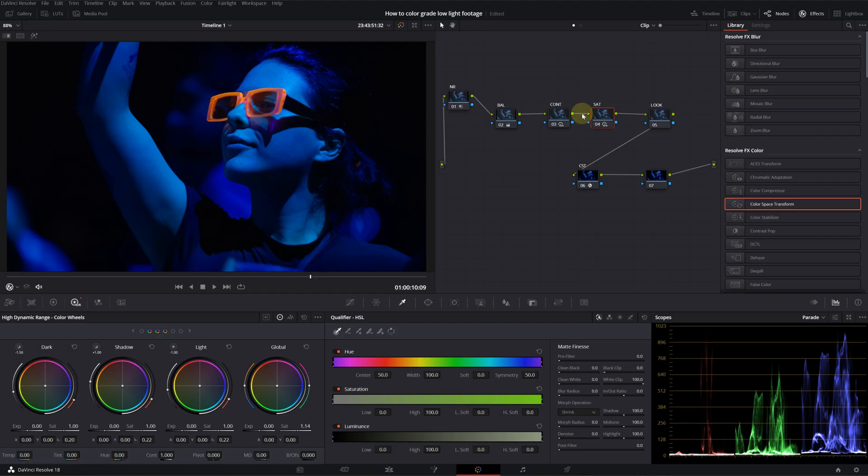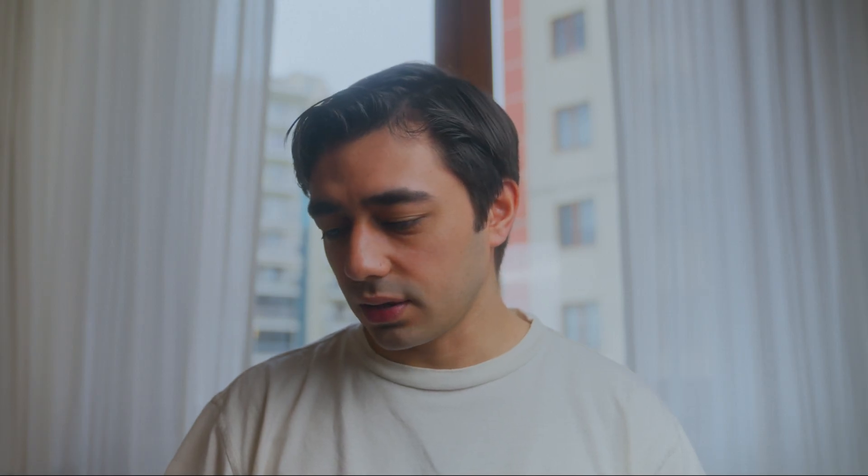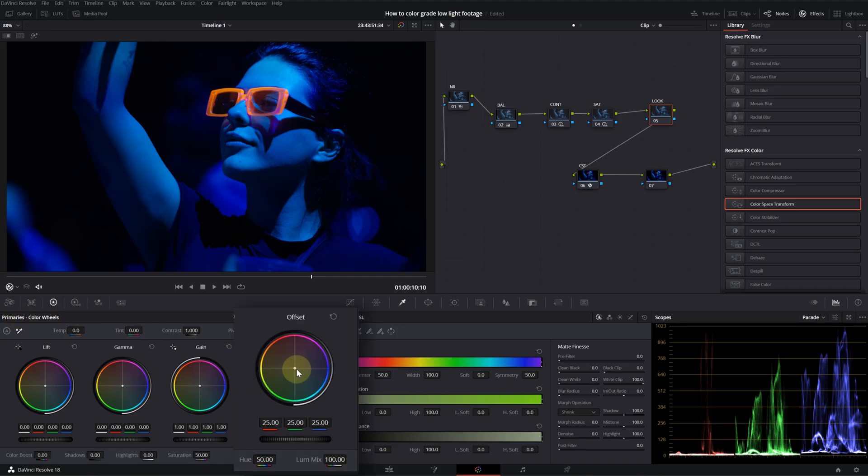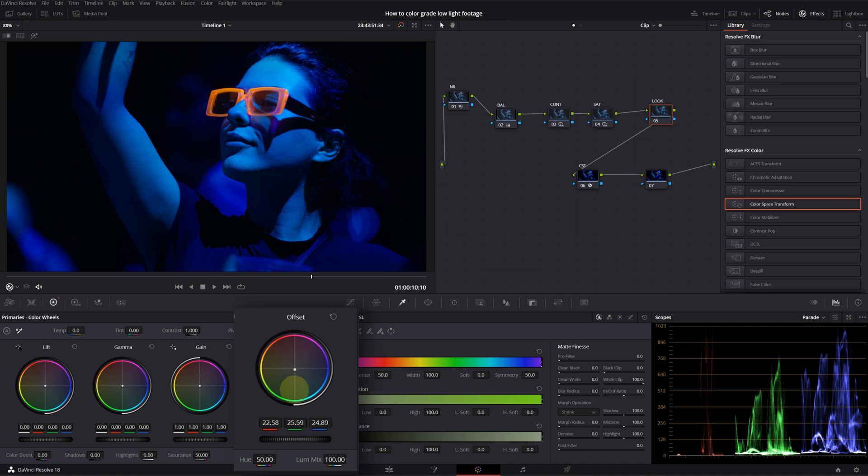Let's move on to our look node. Even though we only have a deep blue color, we can still create a look for this shot. So, I will go into my primaries and then I will use my offset.